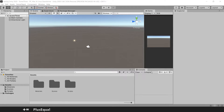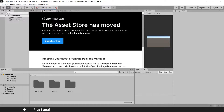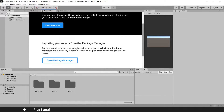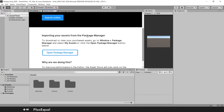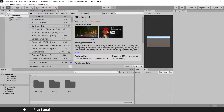The first thing we want to do is go to the asset store. The asset store is a great way to get free assets. You go to Window, Asset Store, and you see a message saying the asset store has moved and now you should use the package manager. But you can search online for assets, add them to your account, and then use the package manager to download and import them.